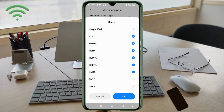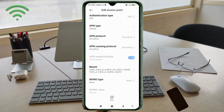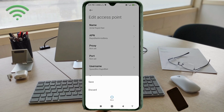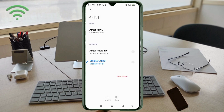Tap OK, then tap the More icon and tap Save. Your Yettel RapidNet new APN is now saved. Select the Yettel RapidNet new APN from the list, then click the Return/Home button.